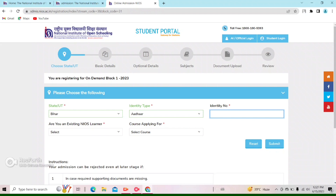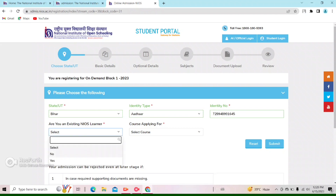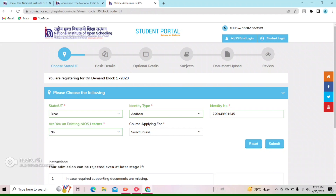If you are a student of NOS, you will select Yes. If you are from Bihar, Jharkhand, ICS, CBSE, or other boards, then you will select No. If you have an NOS enrolment, then you will select Yes.